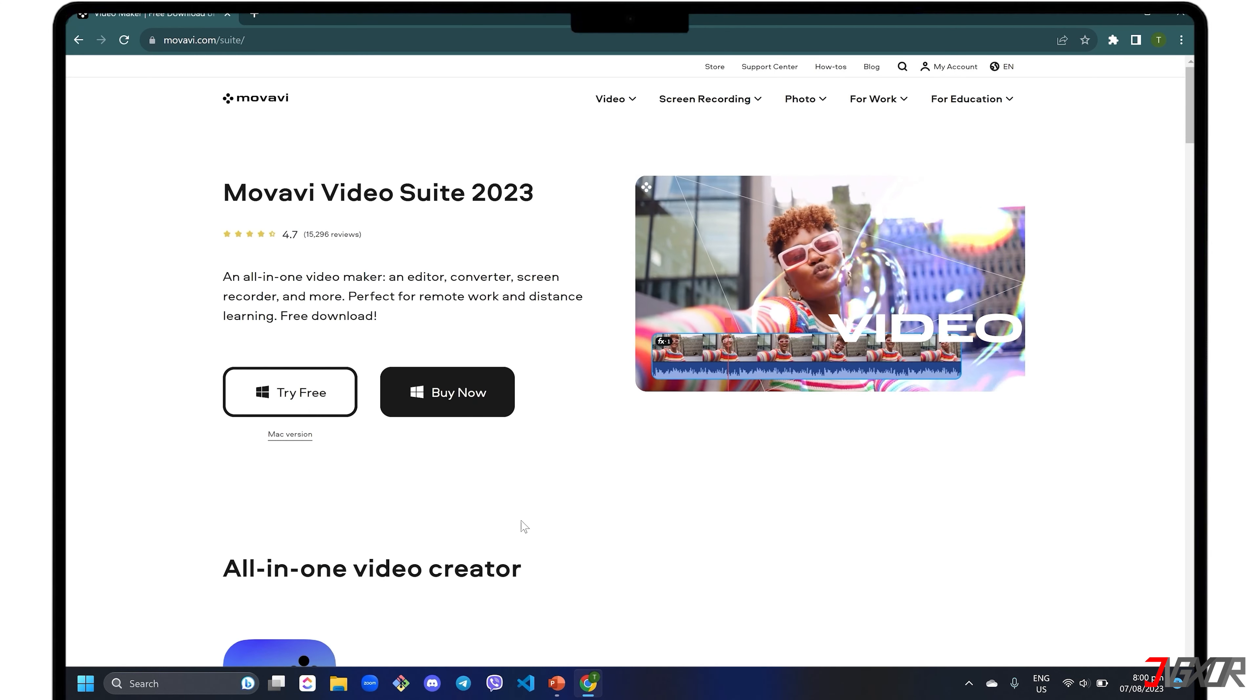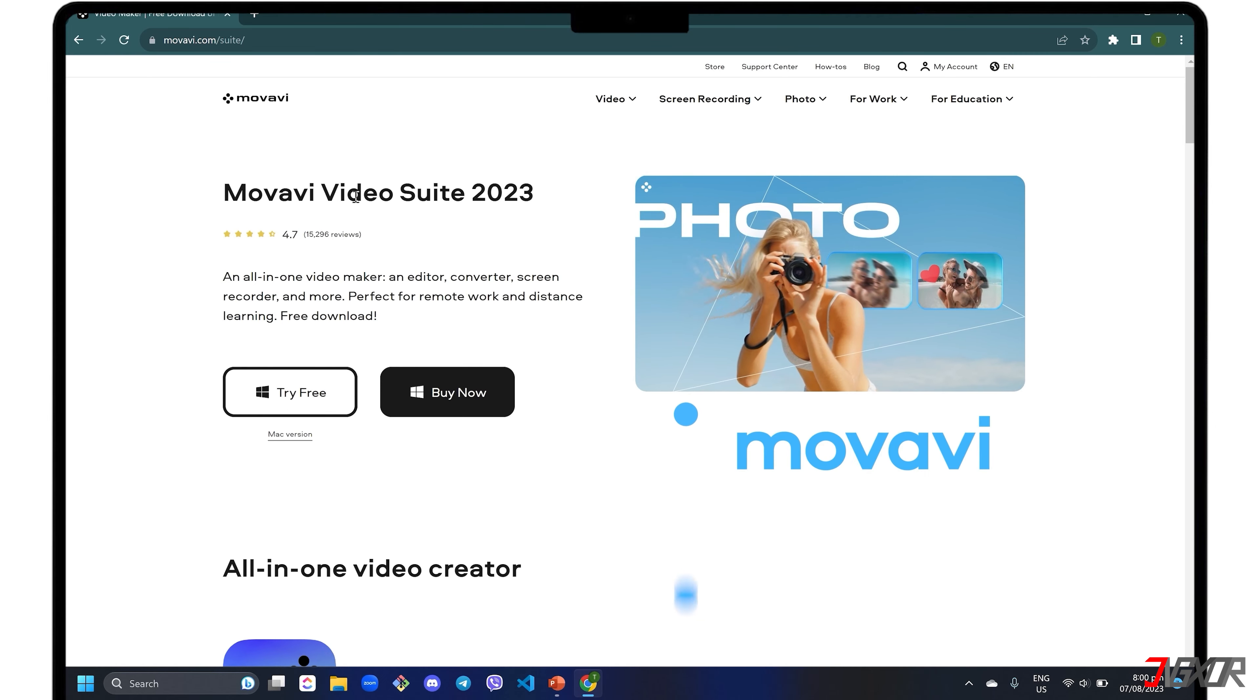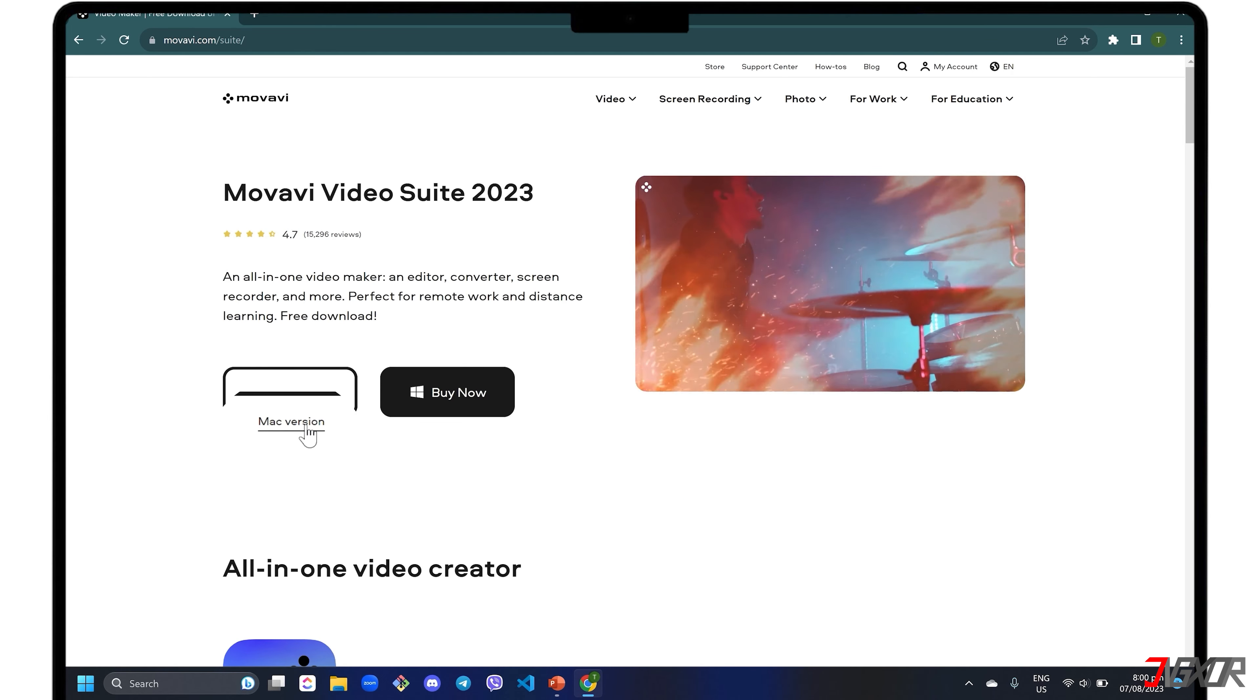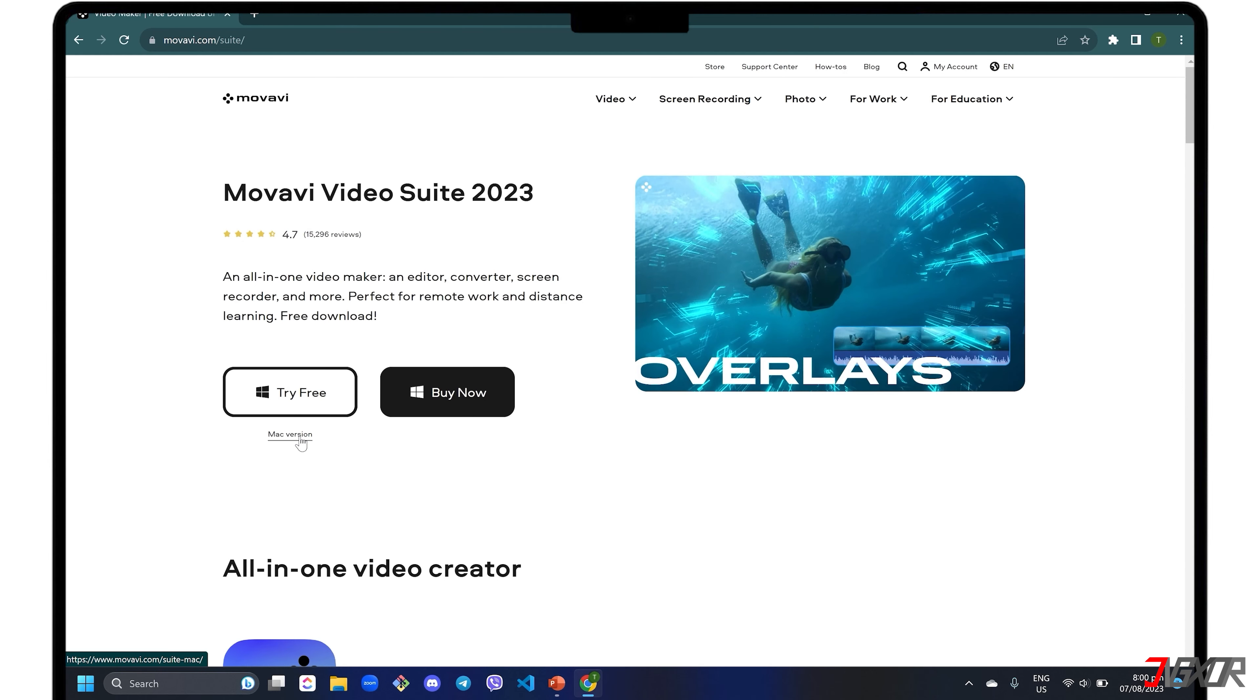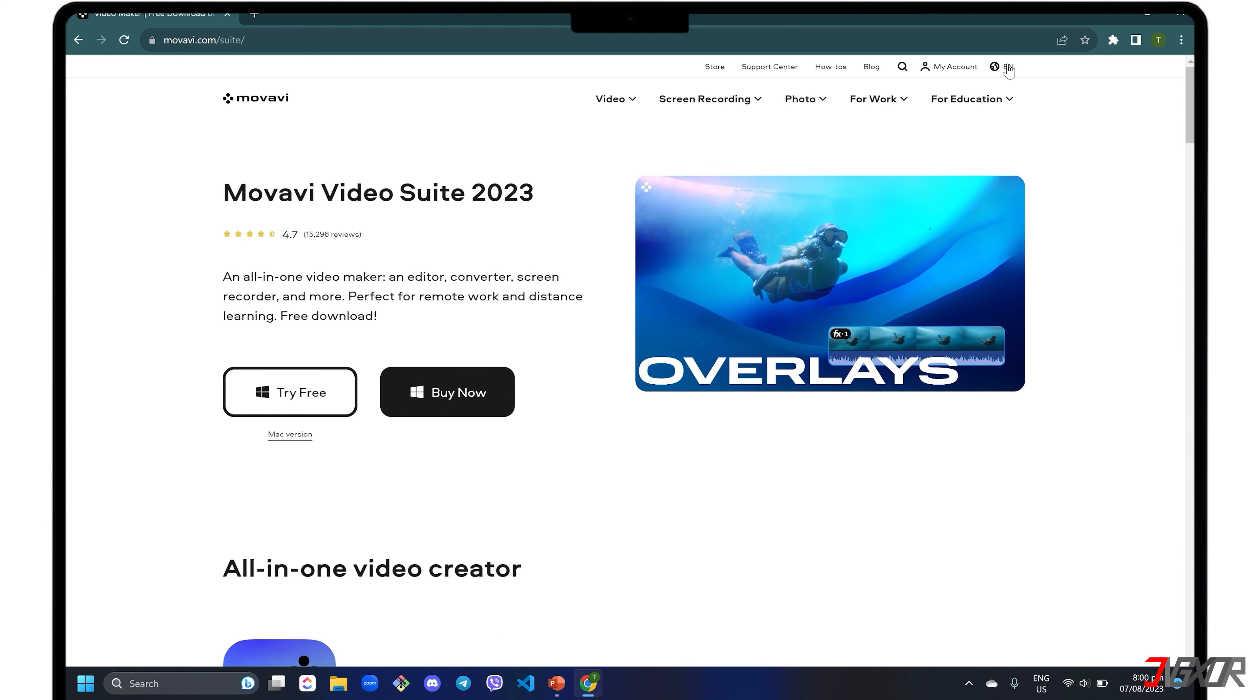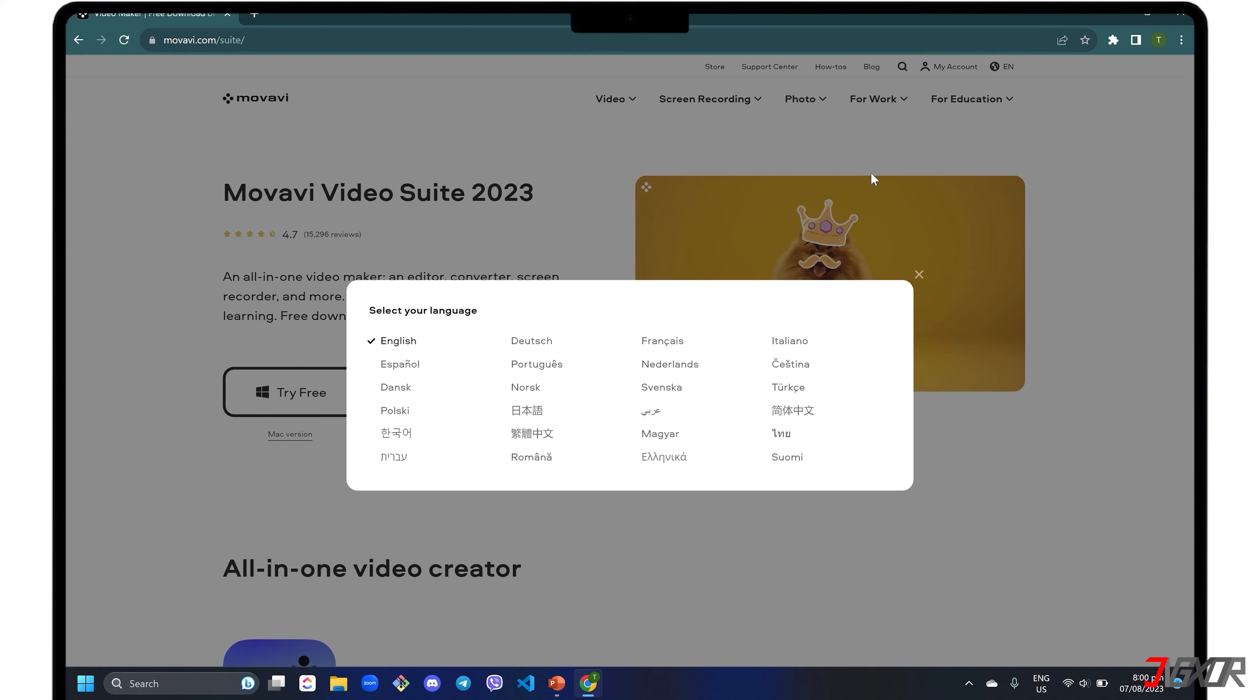Personally, I like to use the third-party software Movavi Screen Recorder. This is available for both Windows and Mac. To download Video Suite for free, click on the tag in the upper right corner or find the link below for your reference. If you want to change the website language, click the globe button in the upper right corner and choose one.